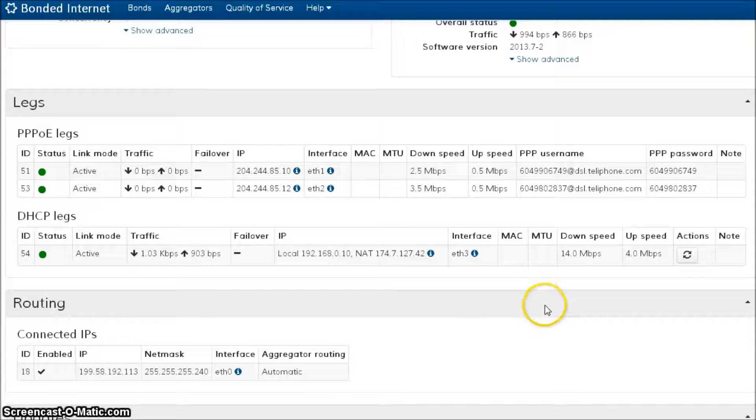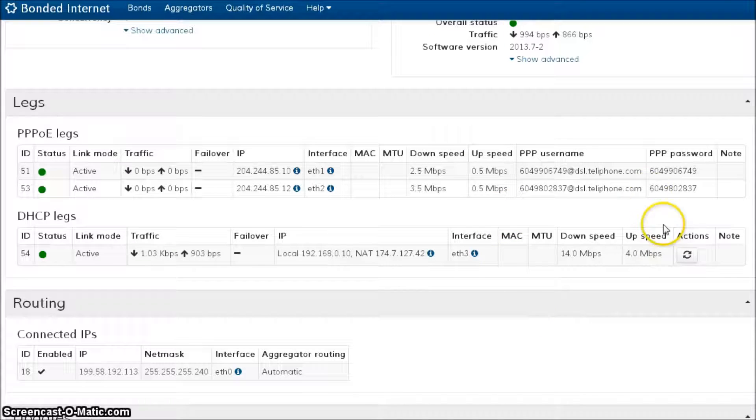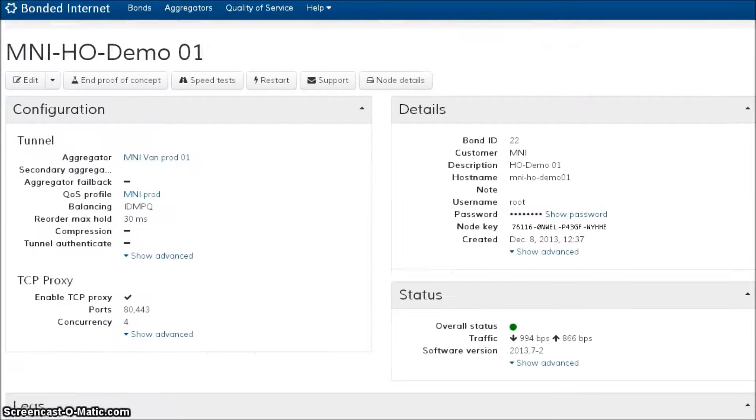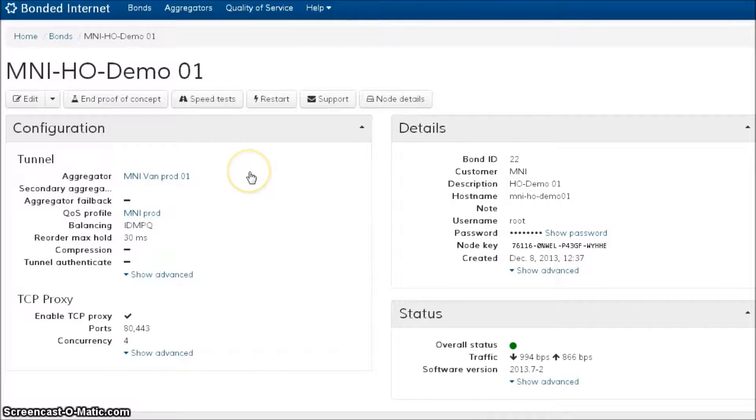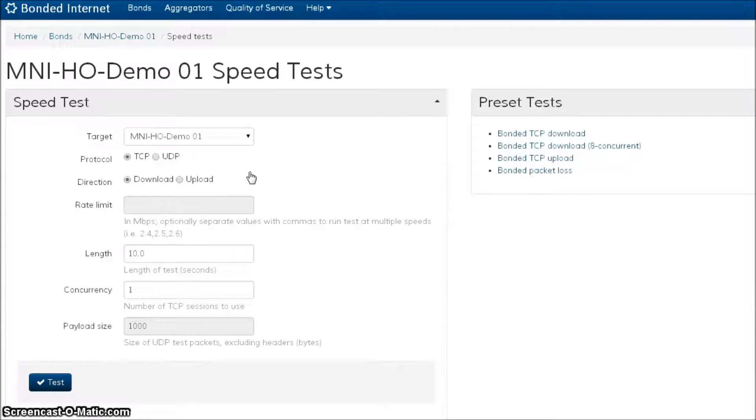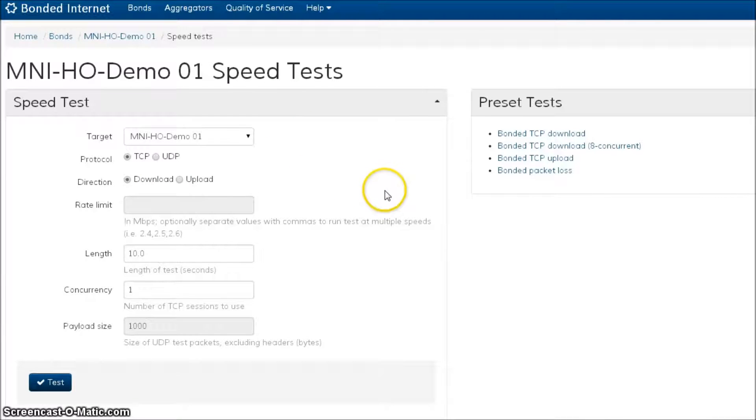Now there's lots of command line utilities that you can use to accomplish this, but we were really passionate about developing something that was easy and quick to use to help you provision up your bonds with the most accuracy and the least amount of time and effort.